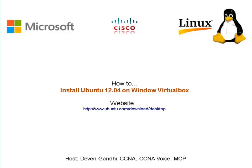Hello and welcome to virtualtraining.us. My name is Devan Gandhi. Today I'm going to show you how to install Ubuntu 12.04 on a Windows 7 VirtualBox.